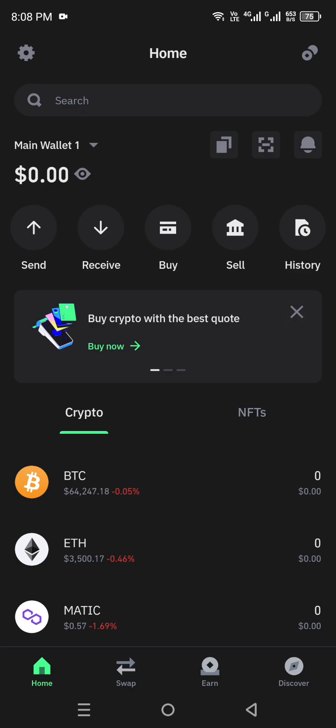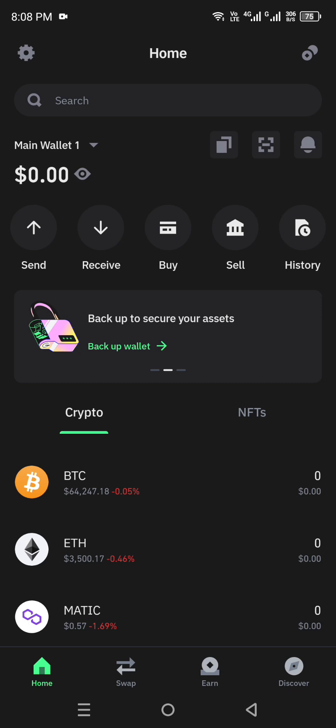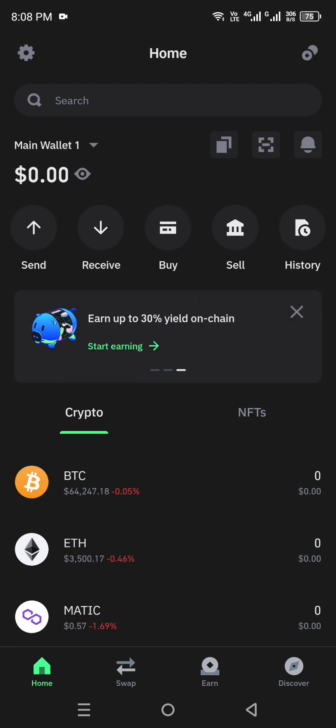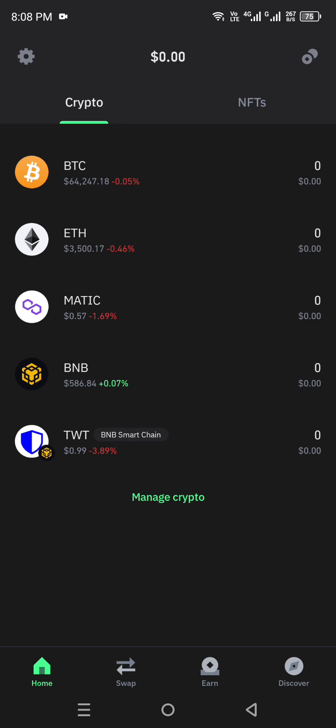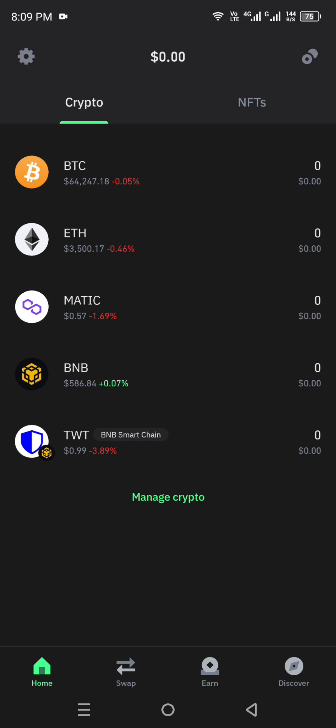Once it loads, you'll get to the home page. You can see this is your wallet — if you don't have a wallet yet, you have to create one first. You will then see all the coins or cryptocurrency you have added. If you don't see Solana listed, don't worry. At the bottom of the crypto list you'll find the option 'Manage Crypto' — go for that option.